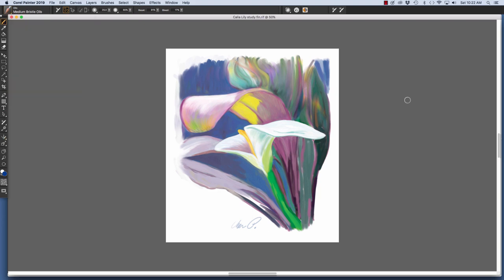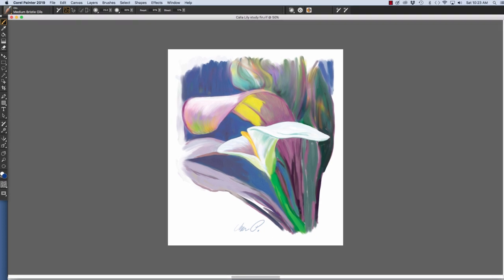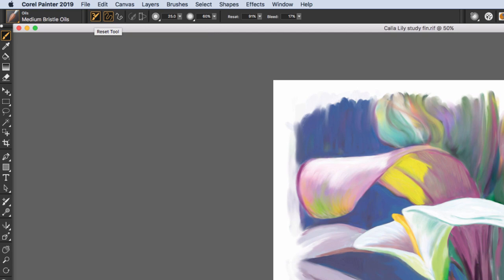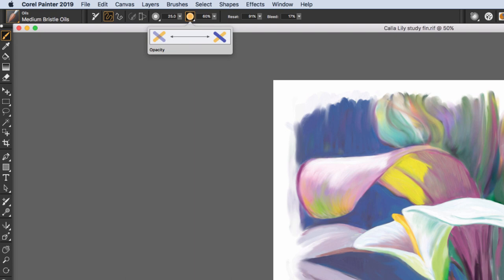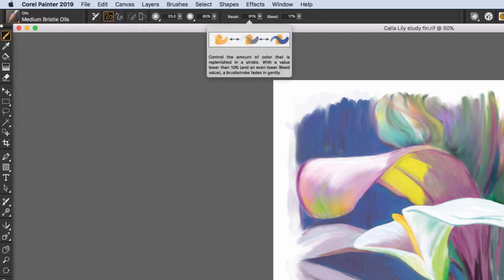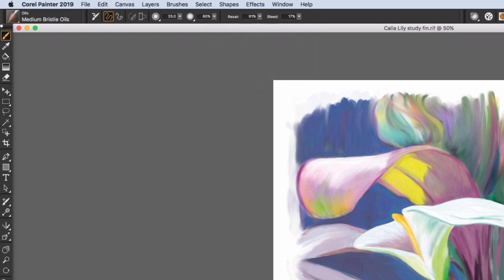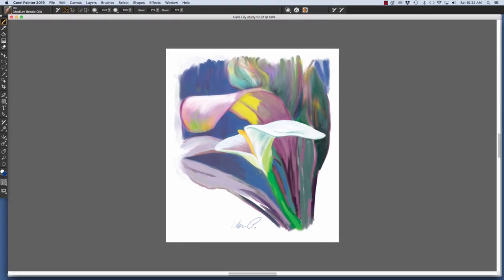The first level of interface items we'll look at are in the Property Bar. The Property Bar has settings that allow us to adjust the stroke. For instance, here we have Reset Tool, Freehand Strokes, Straight Line Strokes, Align to Path, Perspective Guided Strokes, Size, Opacity, Resaturation, which is the flow of the media flowing out of the brush, and Bleed, which allows us to smear or blend strokes depending on how much is chosen.